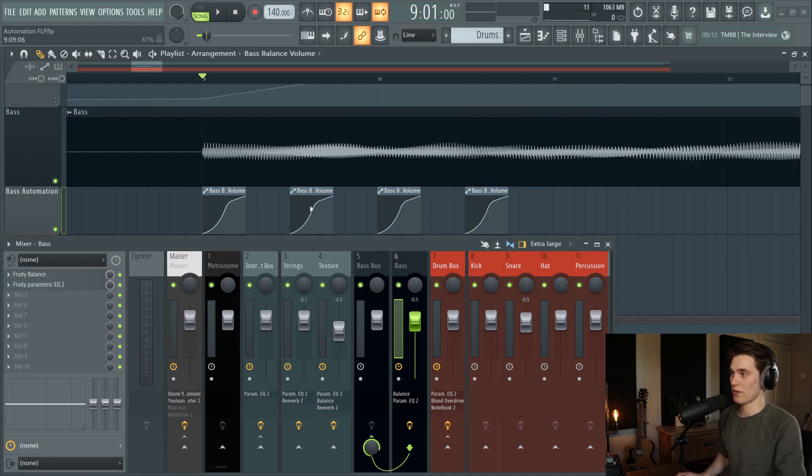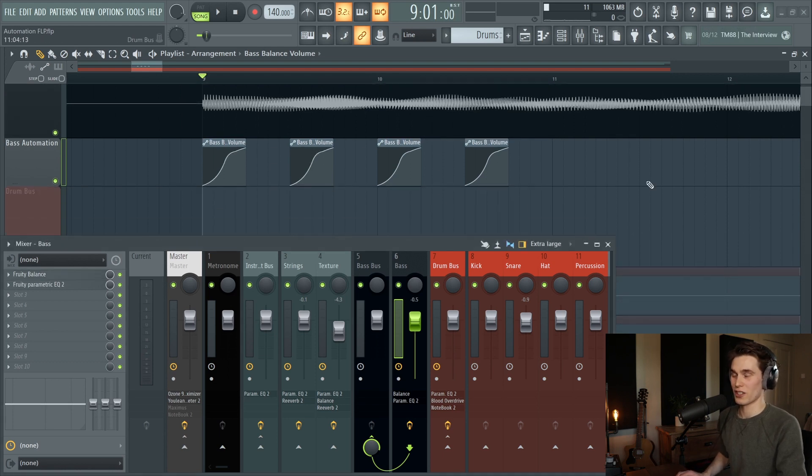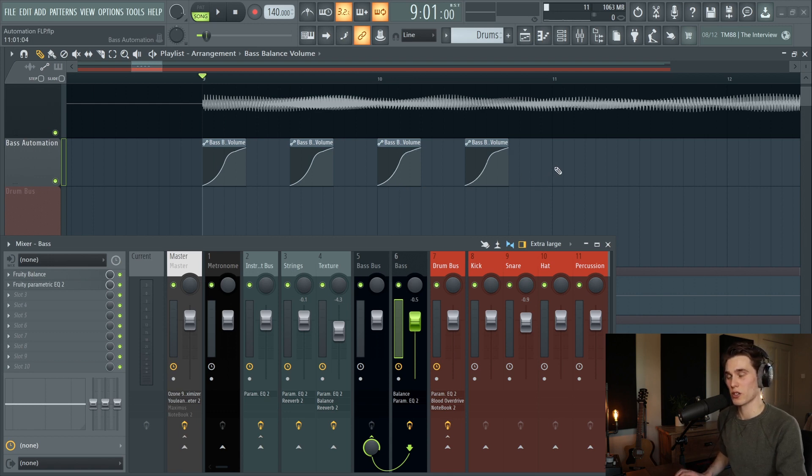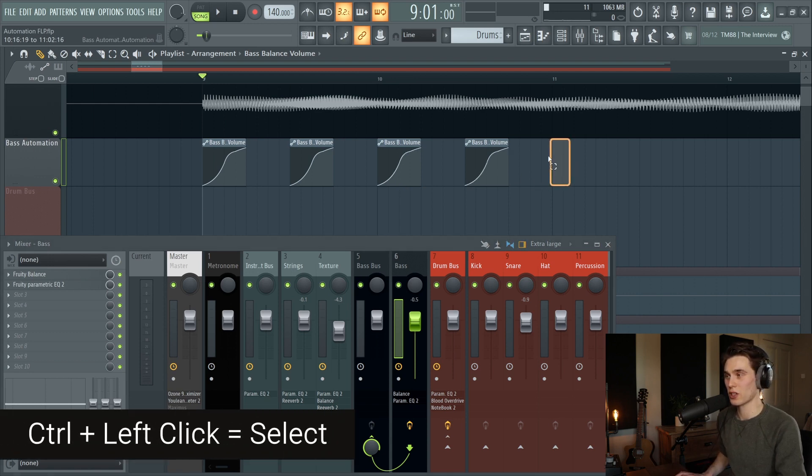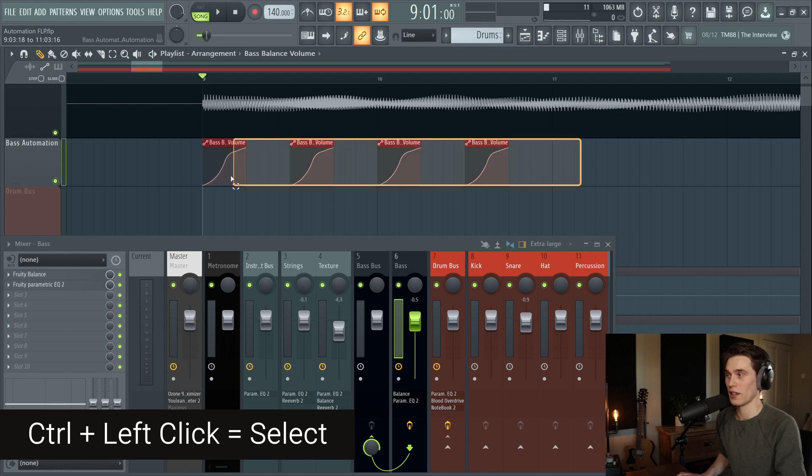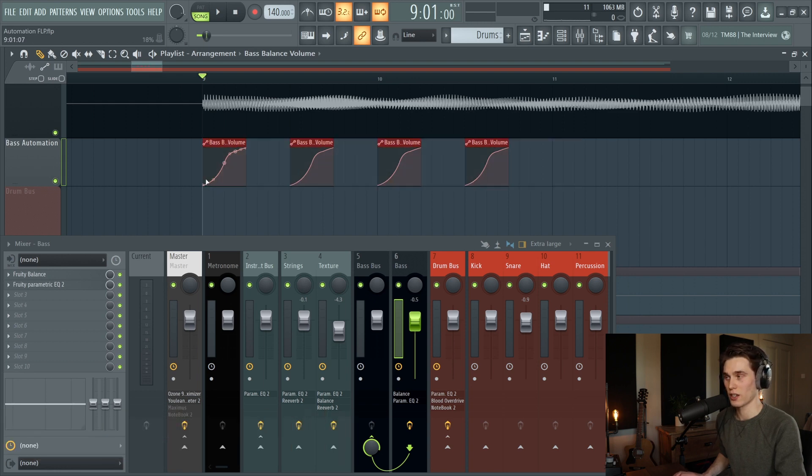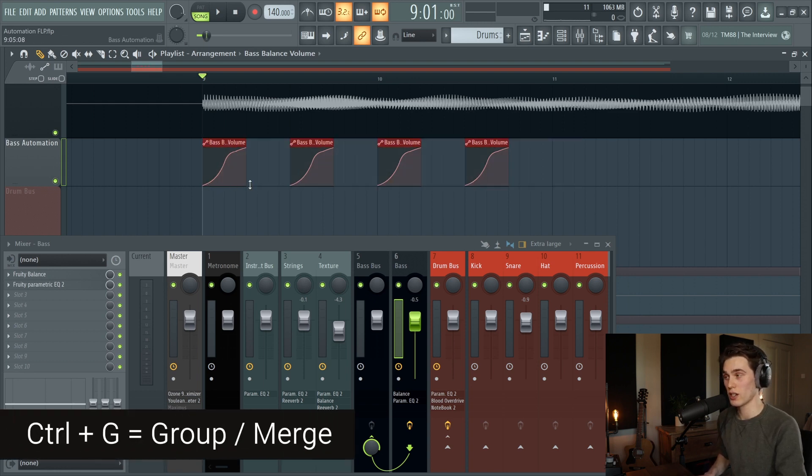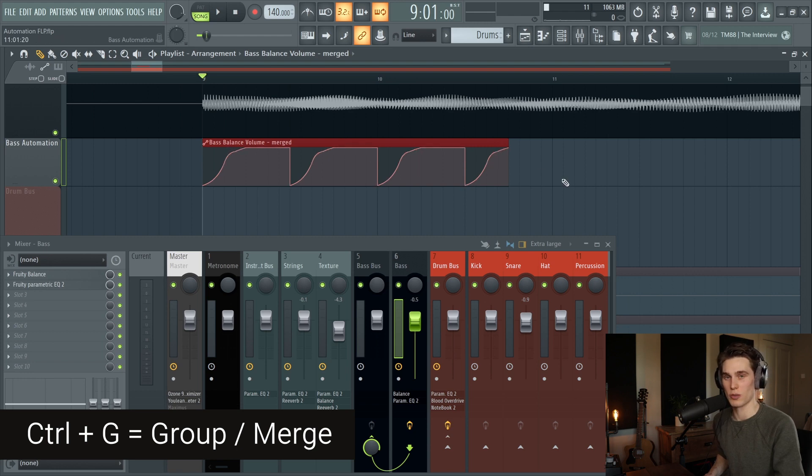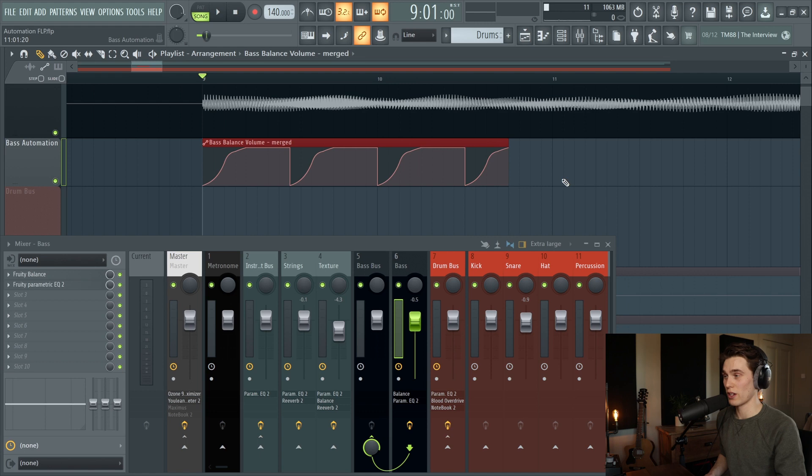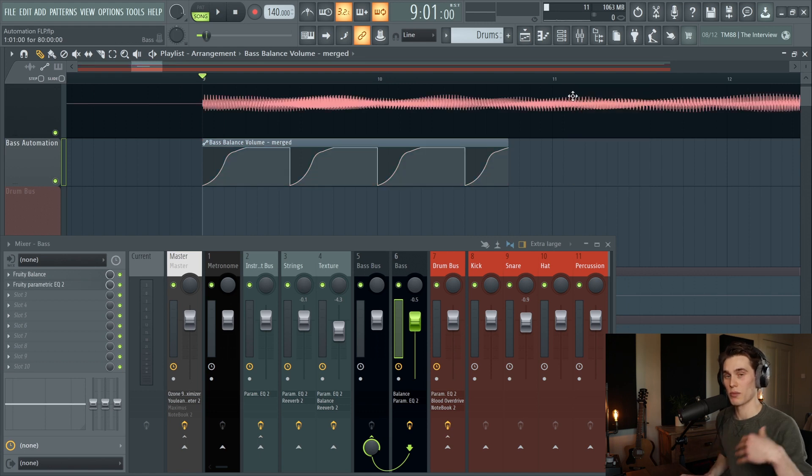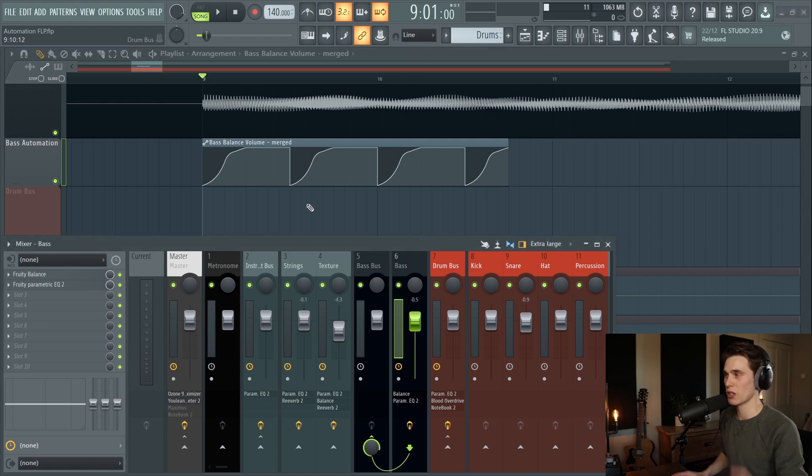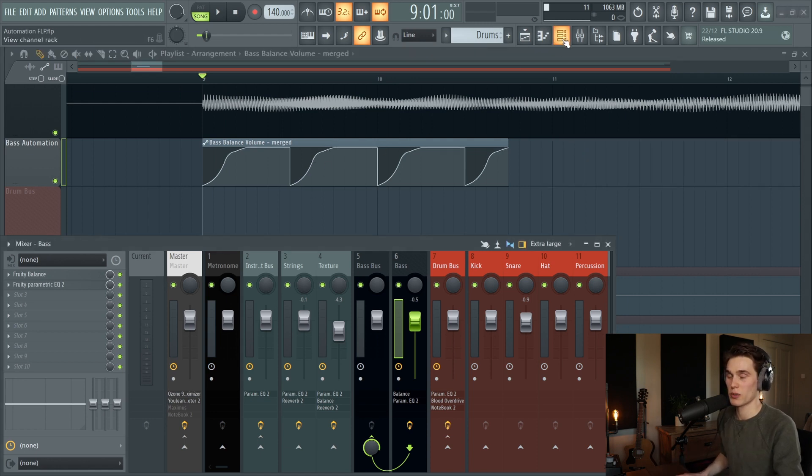So once you do have a few automation clips created like this you can leave those, that's no problem. Something I want to show though: if you press ctrl and left click to create a selection, that's a ctrl left click and drag. If you press ctrl G it will group those automation clips together. Someone also pointed out to me that this works with audio as well. You can simply select audio clips, press ctrl G and it will merge them all together.